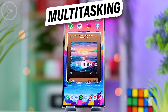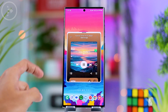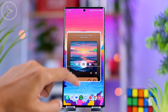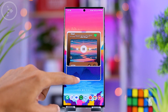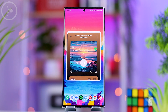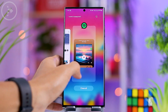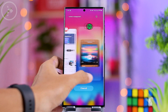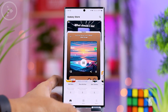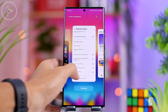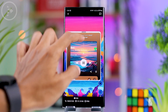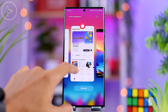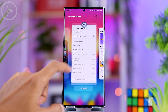Multitasking in One UI 6.0 is also now made easier. When you open an application in pop-up mode and then open recent apps, the pop-up will no longer be minimized — it will still appear in pop-up mode, remaining open in the same display.